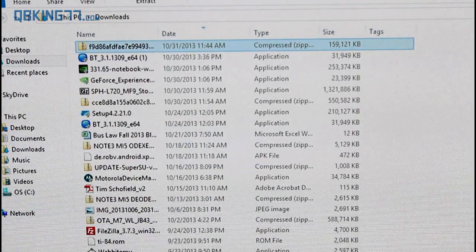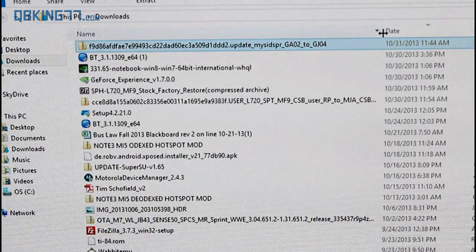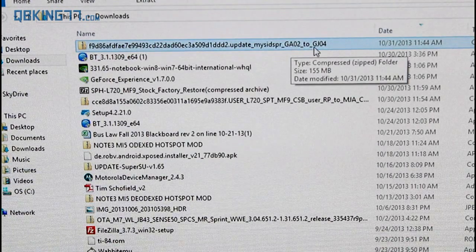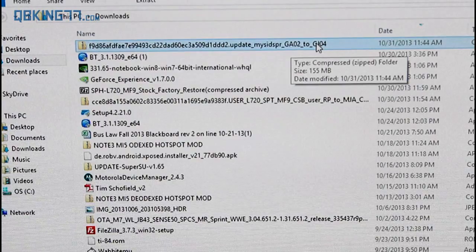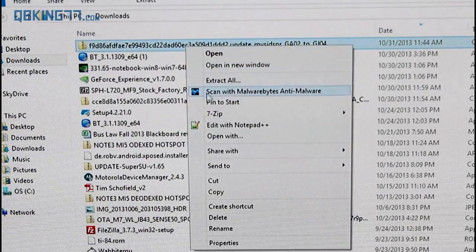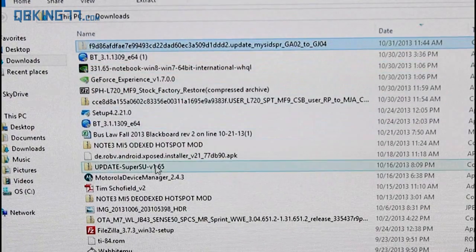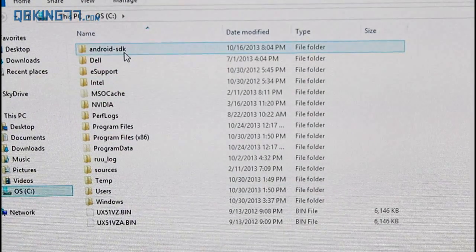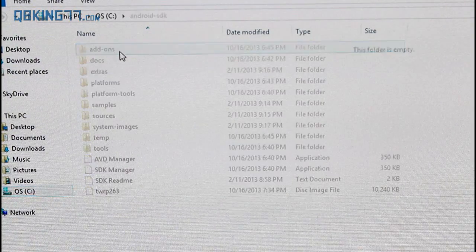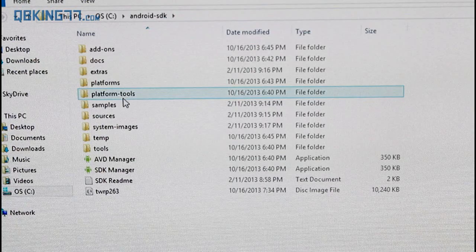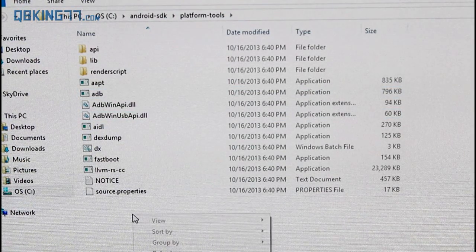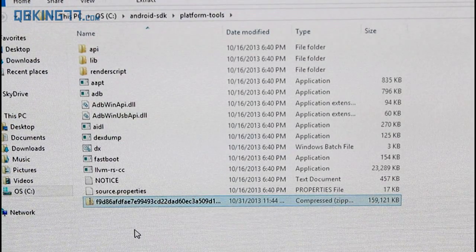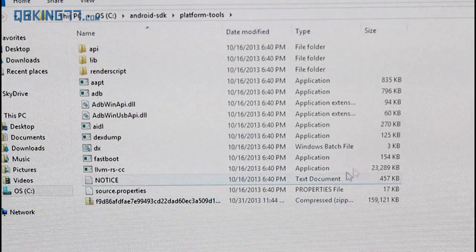As you can see, this is my downloads folder. You'll see the download is a very long file. Just make sure at the end it says GA02 to GJ04, which is the new update, the 4.3 update. That's what it's called, GJ04. Right click on it and cut. Now, go ahead and go to your C drive and you'll see that Android SDK tools folder or wherever you have it on your computer. Find that Android SDK tools folder. Double click on it. Go ahead and go into platform tools. Double click on that and then paste it into that platform tools folder. Just make sure that file is in there. This is just the easiest way for me to show you guys.